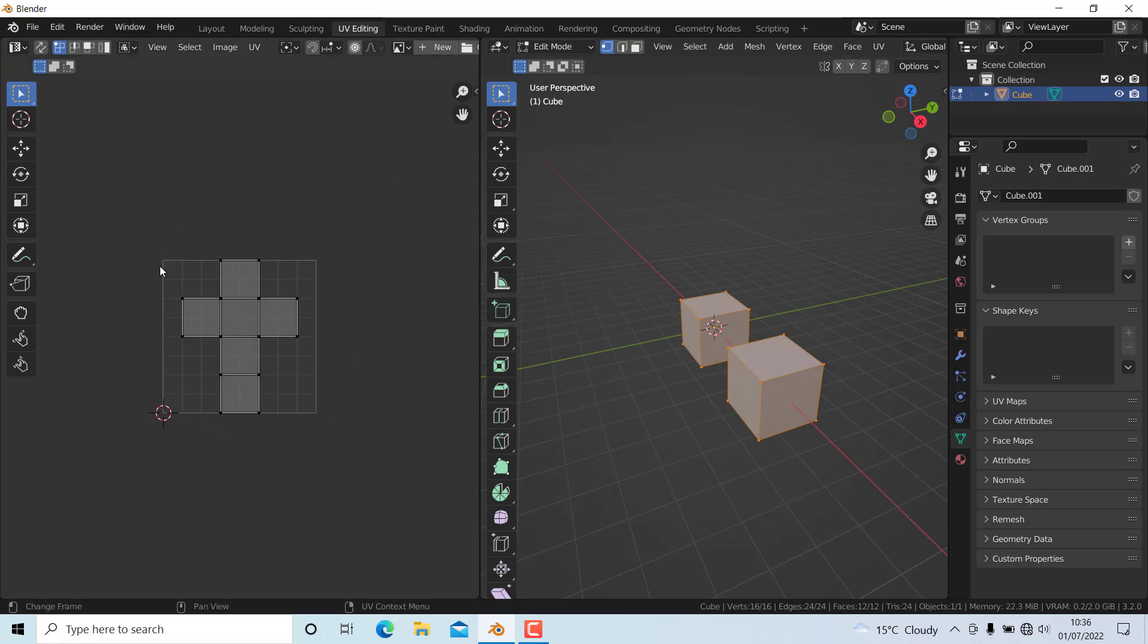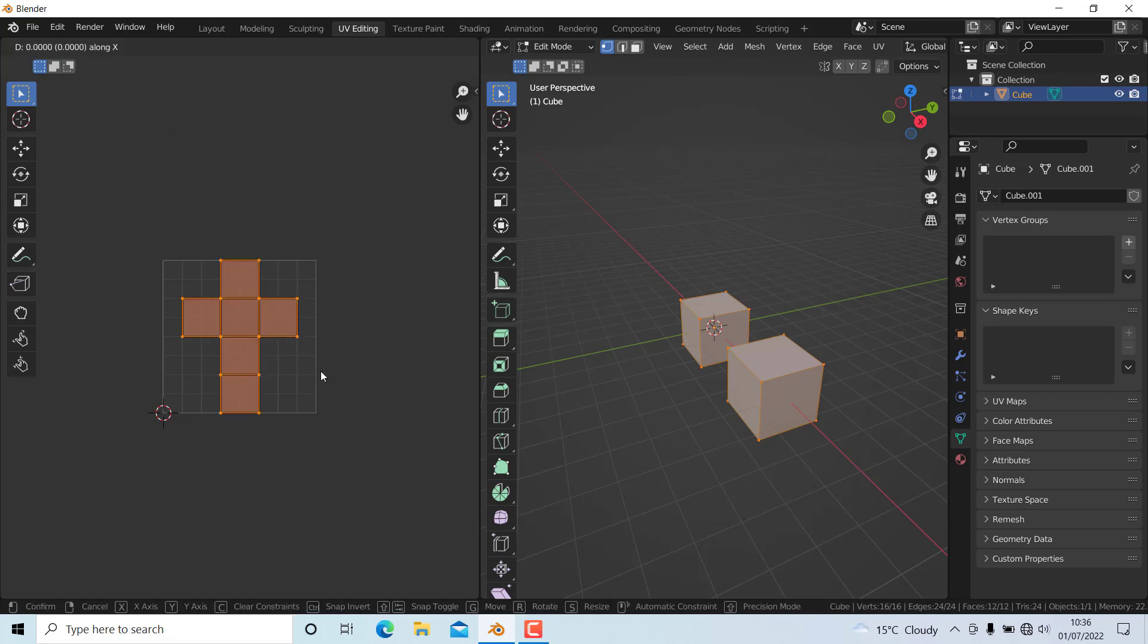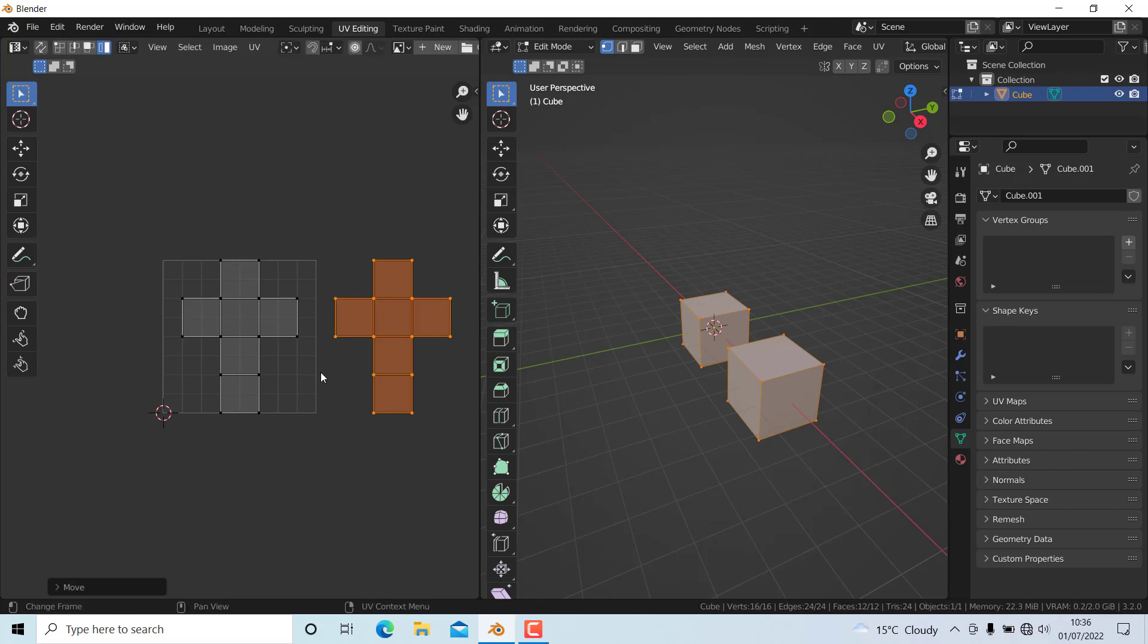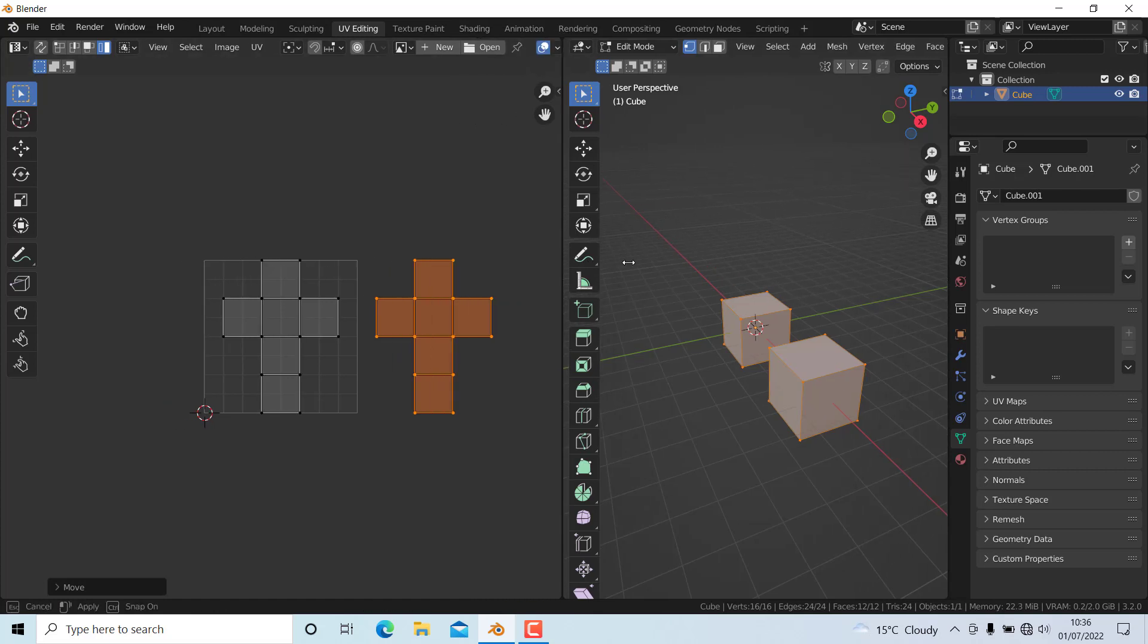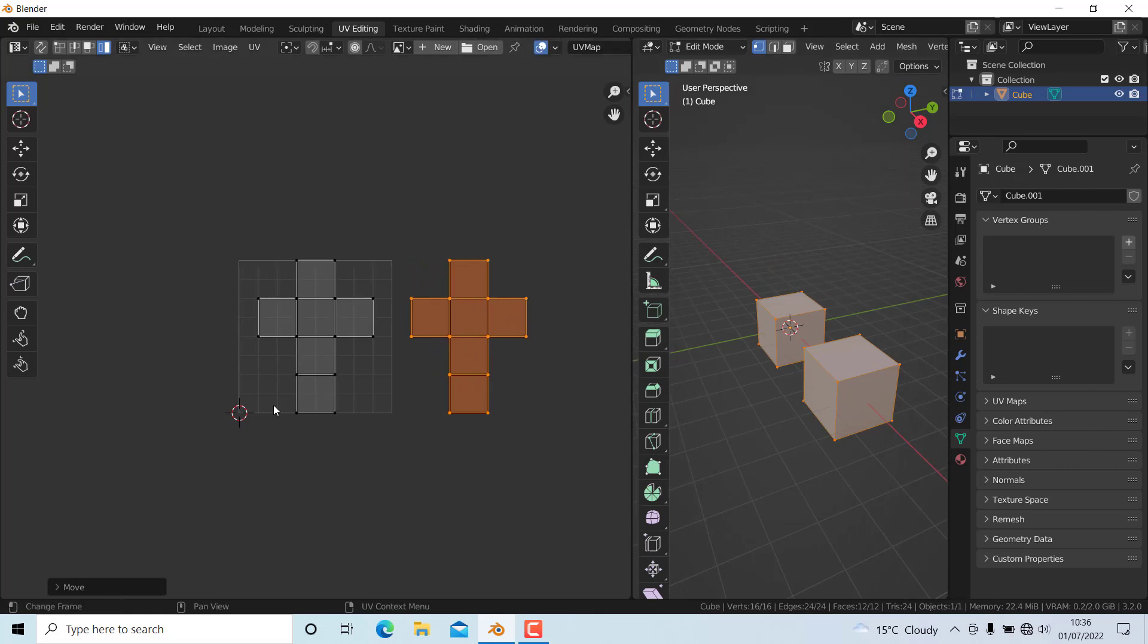You can see the UVs are overlapping, so I need to select this UV island and move it in the X direction by one. Now I've avoided the overlapping problem.